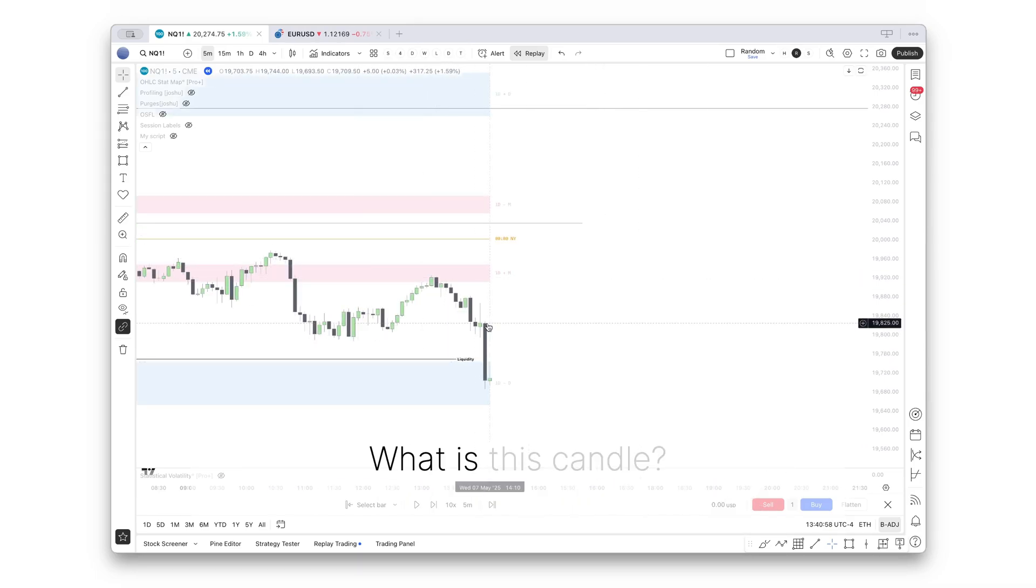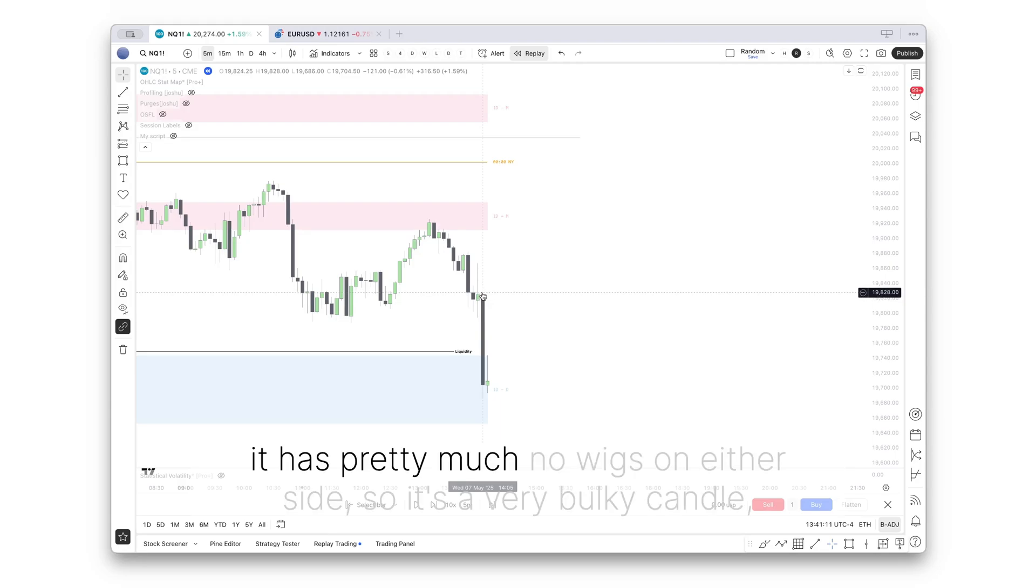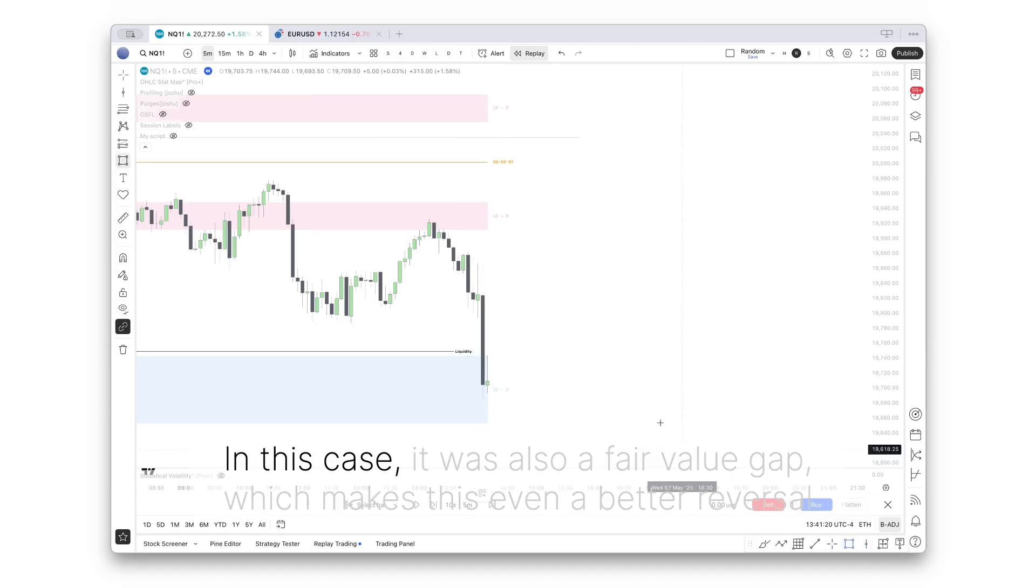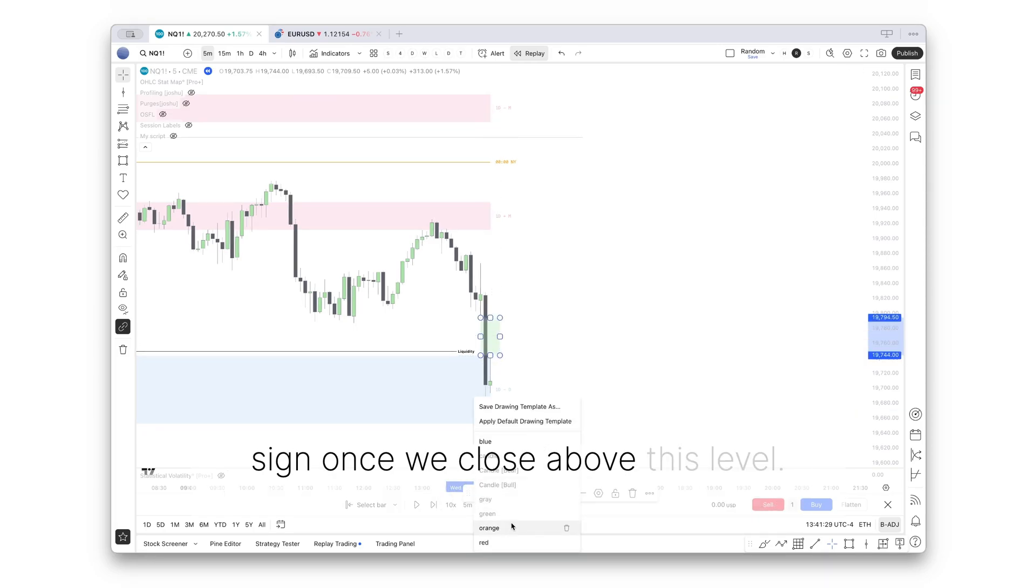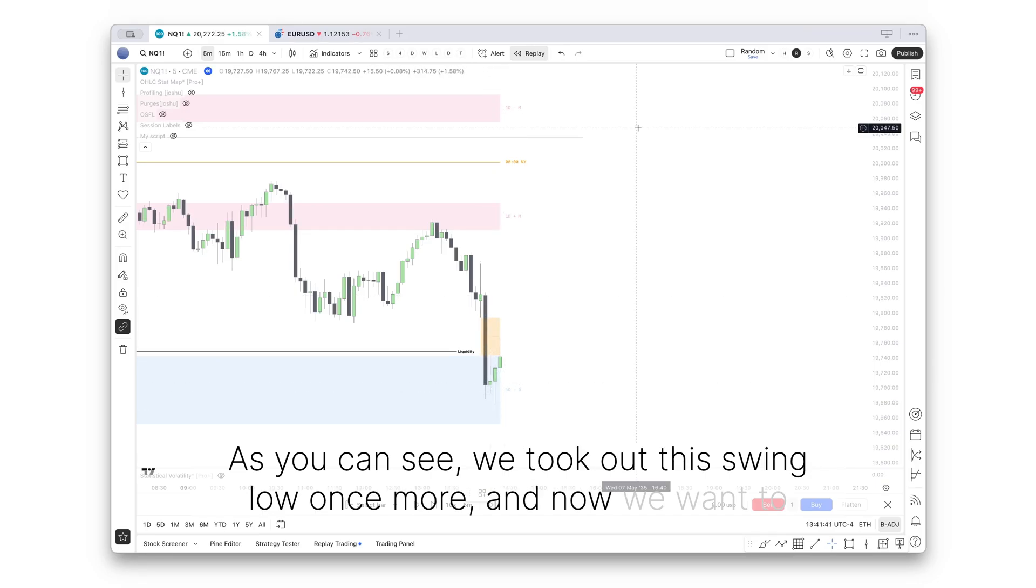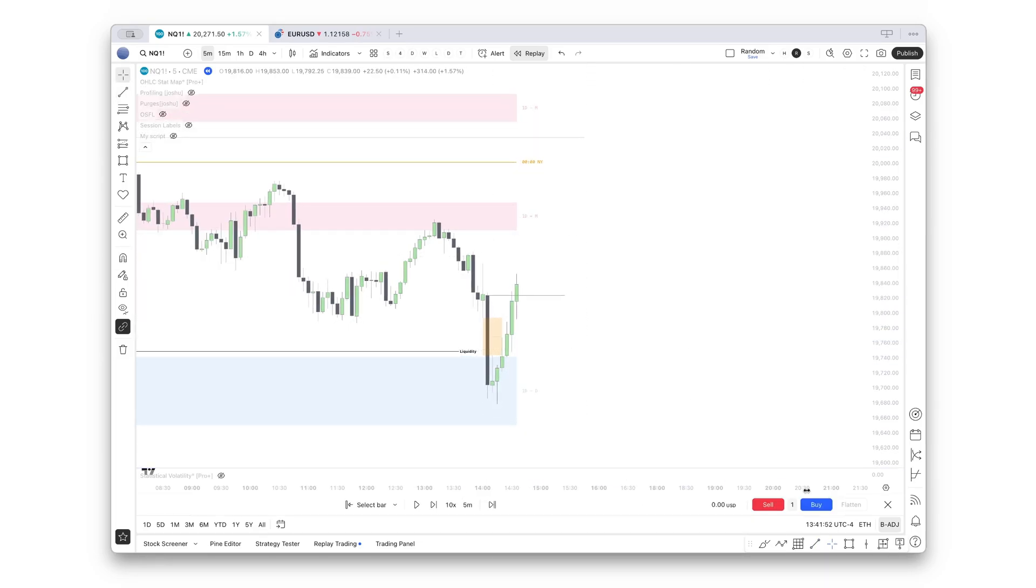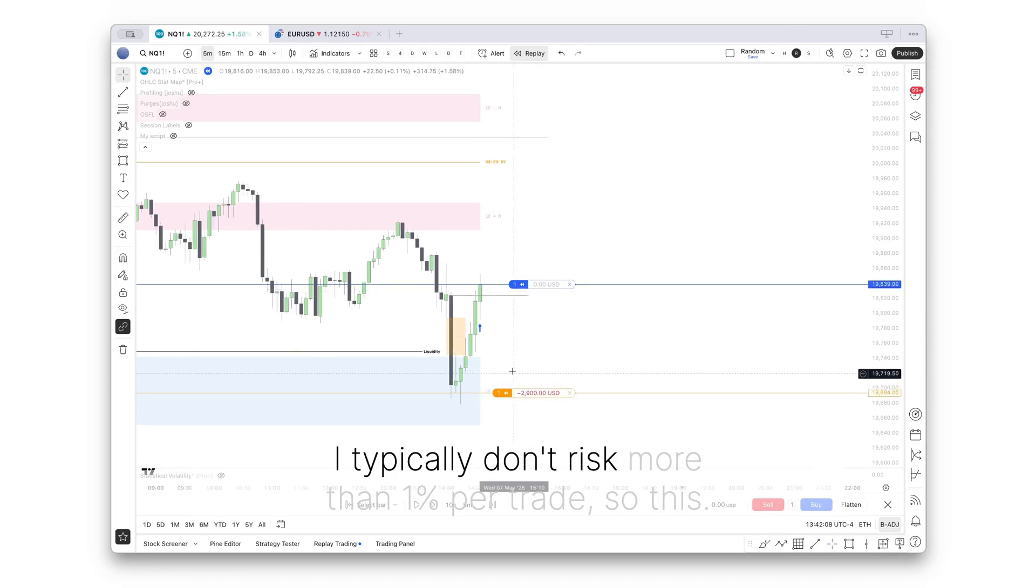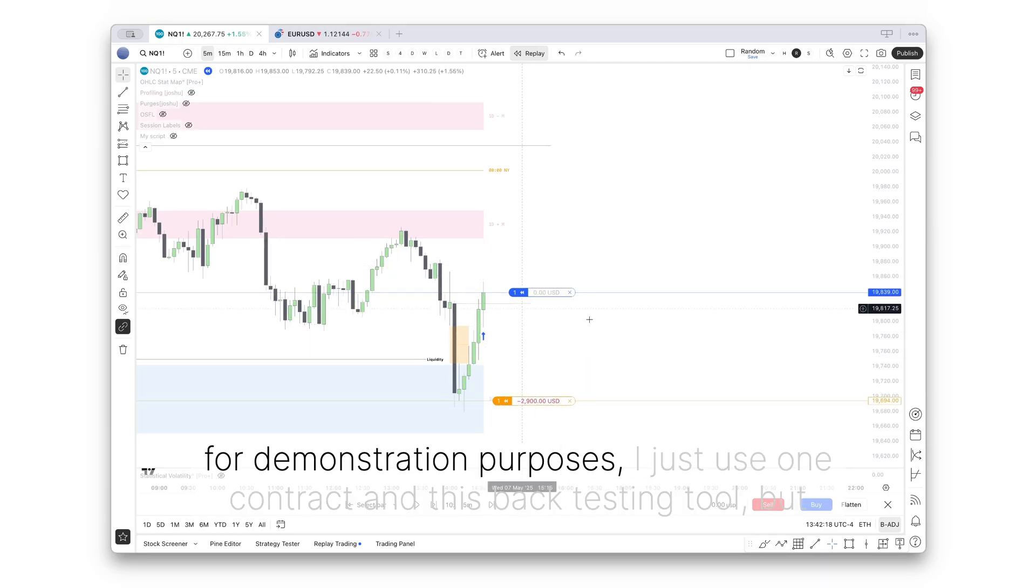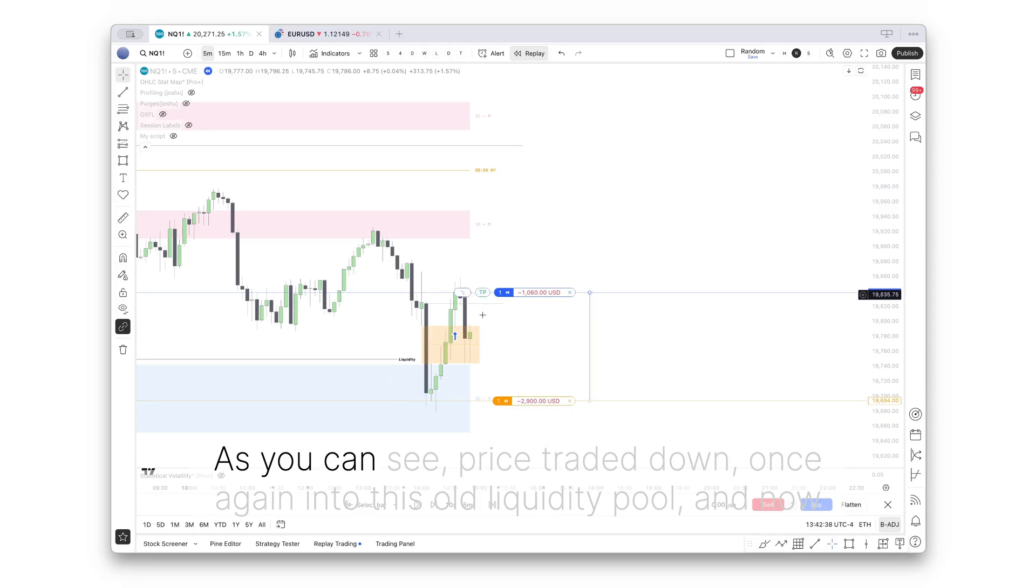Let's go on the five-minute time frame. And another quick quiz question: What is this candle? Why is this candle a high probability order block for me? Very simple. It has pretty much no wicks on either side, so it's a very bulky candle which closes below a liquidity pool. In this case, it was also a fair value gap, which makes this even a better reversal sign once we close above this level. We took out this swing low once more, and now we want to see price trading above this candle. We do that right here. So let's buy our first position.